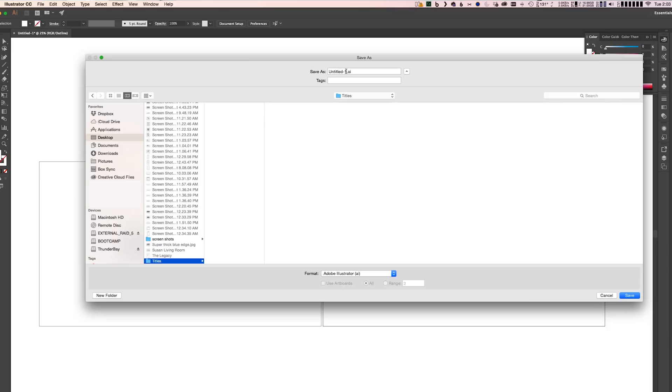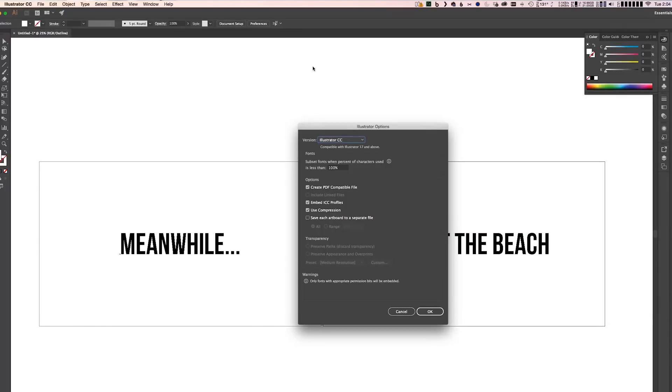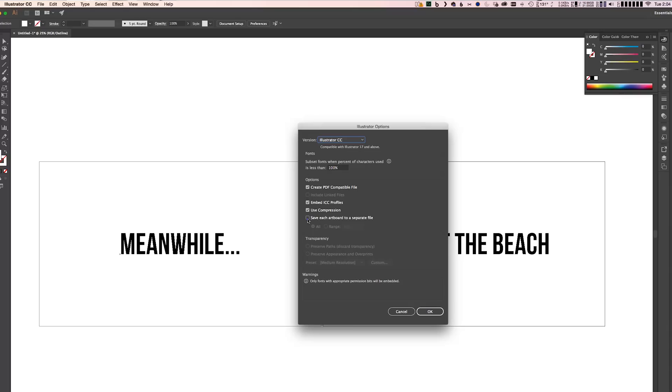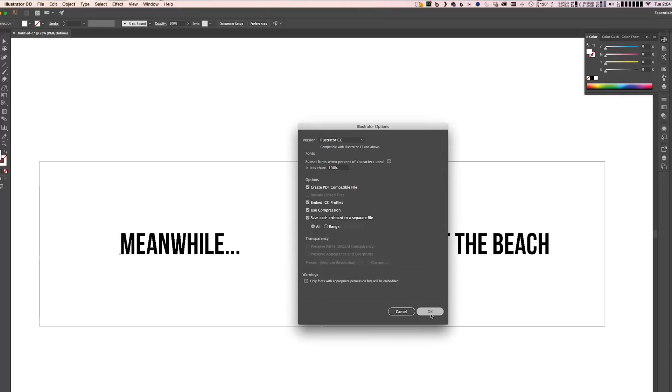So I'm going to save these with Command Shift S. I've got a new folder made for my titles, and I'm going to name these BeachTitles.ai and hit Save. This box is going to come up, and this is where you want to pay attention because this is where you turn that file into two separate files. You want to click on Save Each Artboard to a Separate File. That's going to take each artboard and turn it into two Illustrator files. So we're going to go OK.